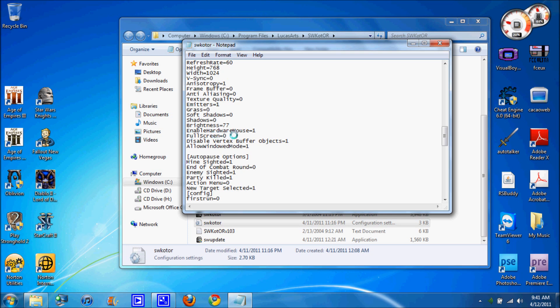It's going to look like this. There's going to be a 1 there, full screen equals 1 and you're probably not going to have that. So just go to full screen equals 1, backspace, put a 0 and add this allow windowed mode equals 1 to the very bottom of graphics options.